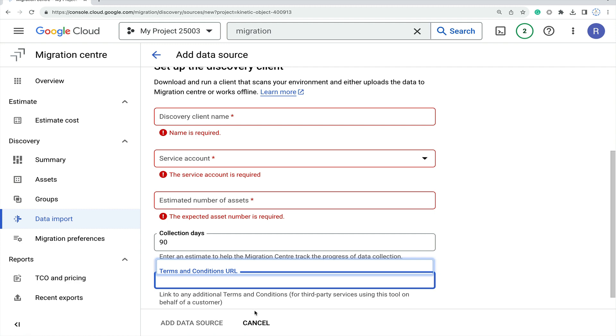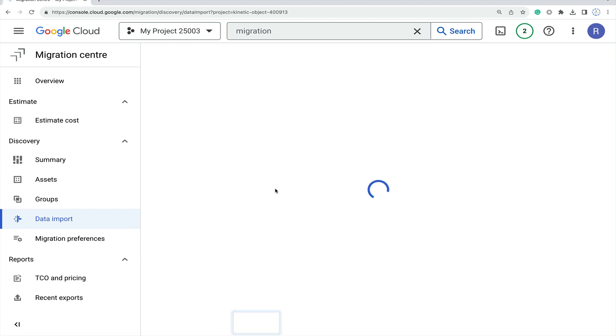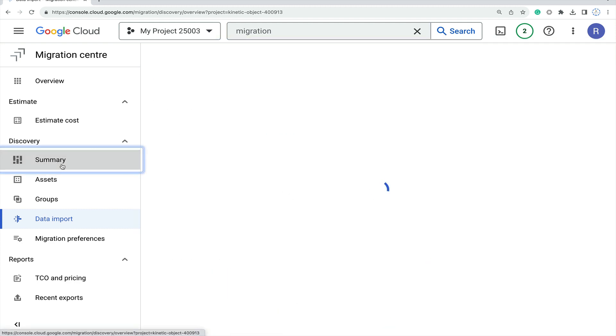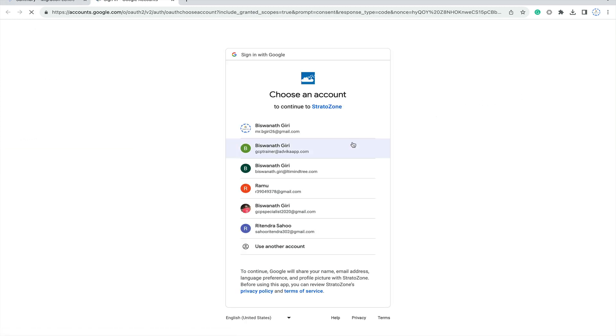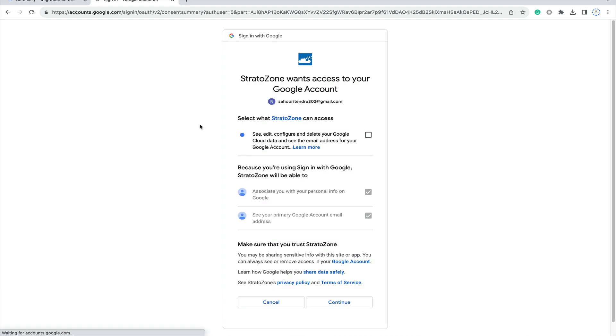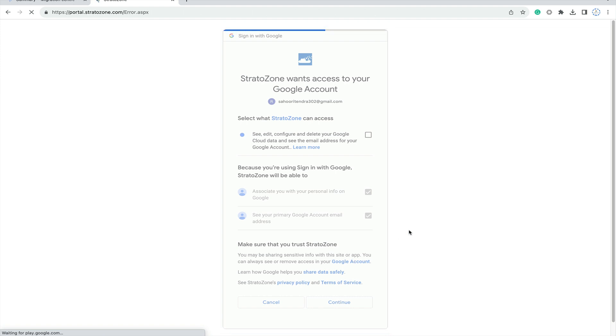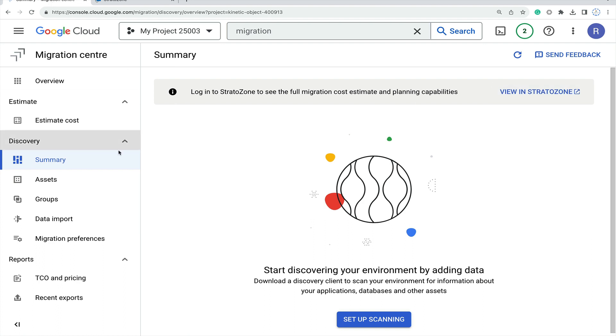Then it will be working. This was the summary part. You can also view your Stratozone - just click on view Stratozone and login with your email ID. This is the Stratozone that will work for you. This is the summary part with the scanning also.